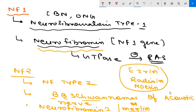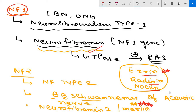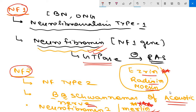Cells lacking merlin do not establish stable cell-to-cell junctions and are insensitive to normal growth arrest signals generated by cell-to-cell contact. Key MCQ summaries: for NF1 — neurofibromin and its role as a GTPase activator; for NF2 — merlin, its role in acoustic nerve tumors, and its relation to the ERM (ezrin, radixin, moesin) family.